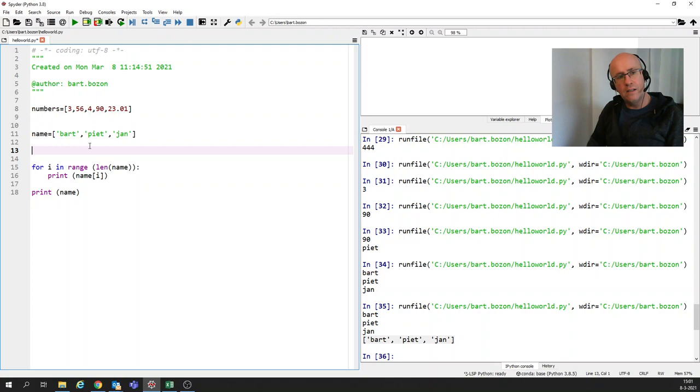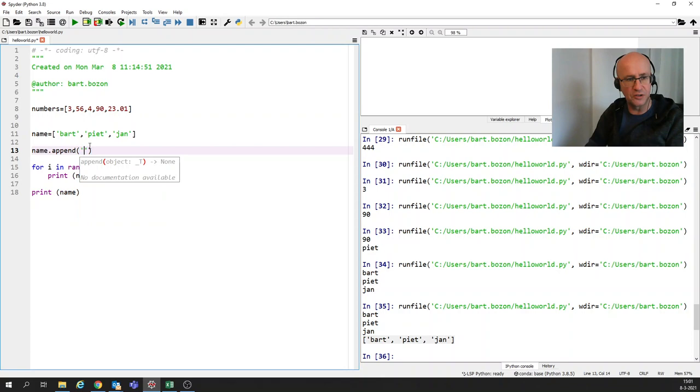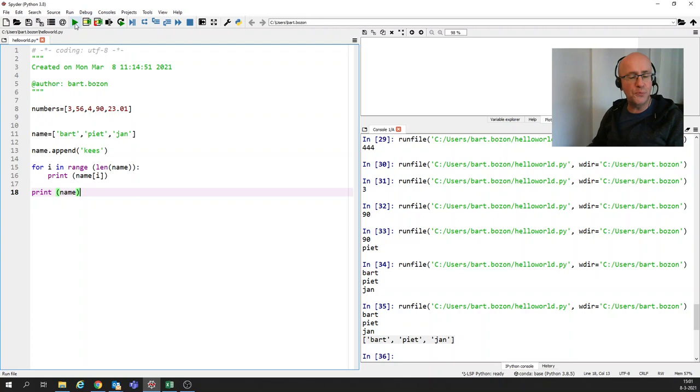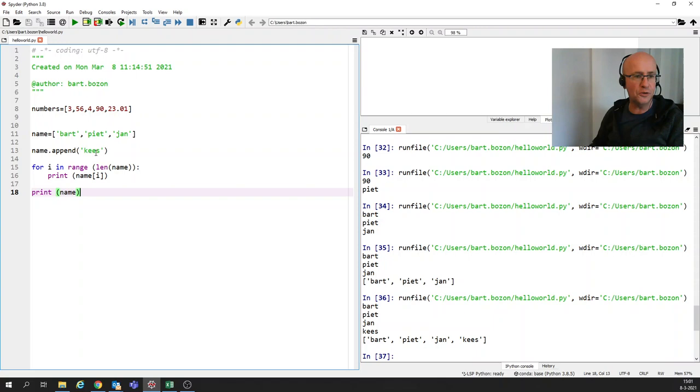Now we're going to cover an extra item. You can also add items to the list and the way you do it is like this. You do it by appending something to the list. Let's say I want Bart, Pete, Jan. So what's more case? That's also a nice Dutch name. If I'm now printing it, you can see that I've added case to the list.